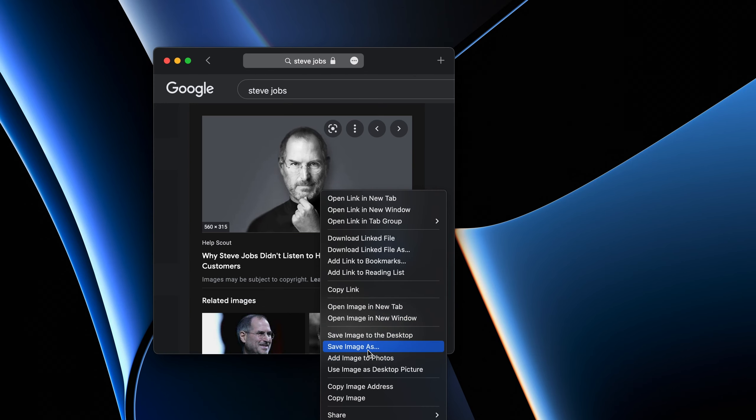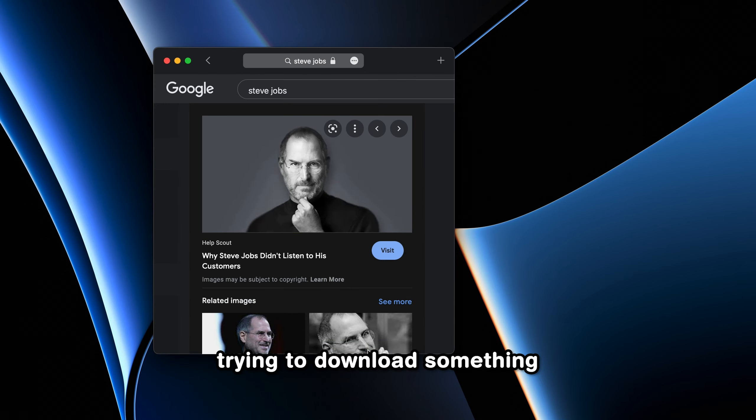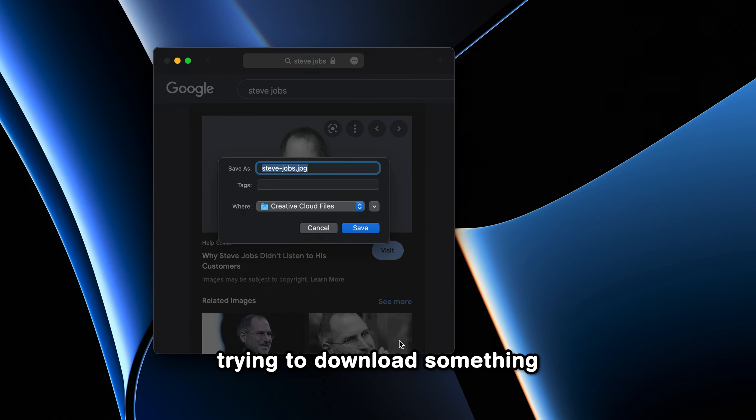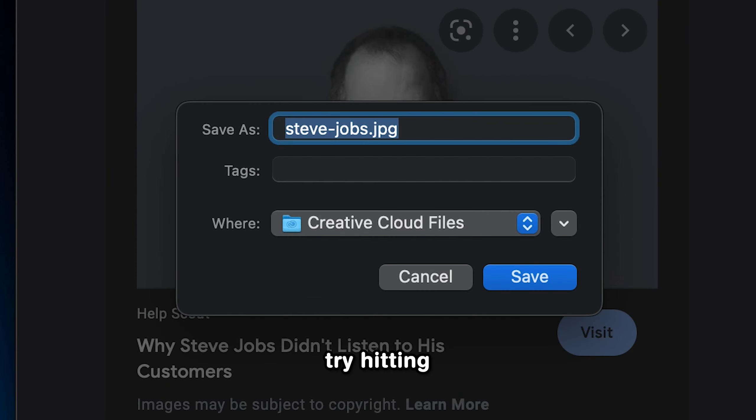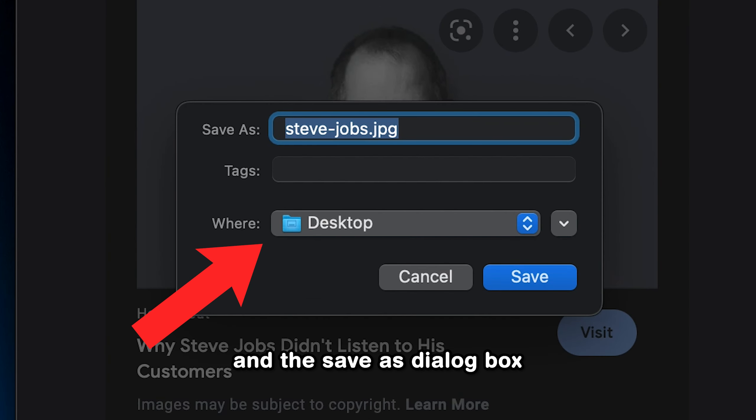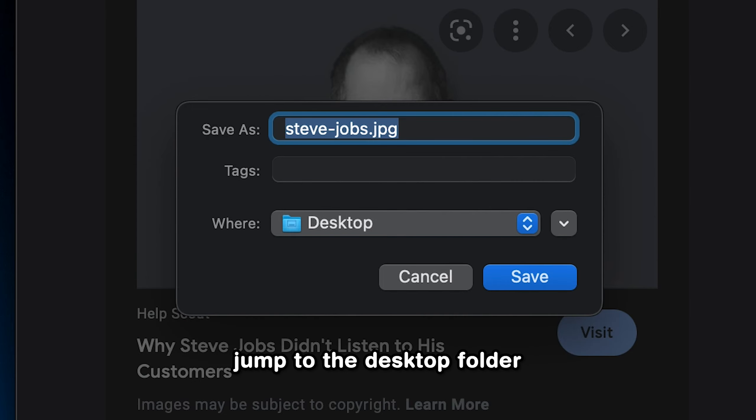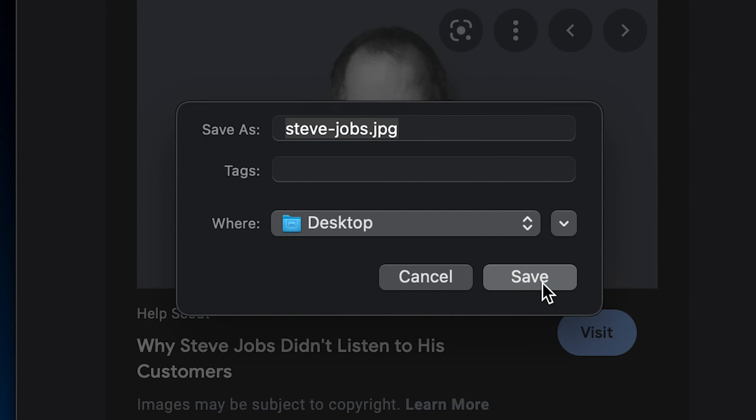Another cool productivity tip is when you are trying to download something from the internet, try hitting Command+D and the Save As dialog box will immediately jump to the desktop folder.